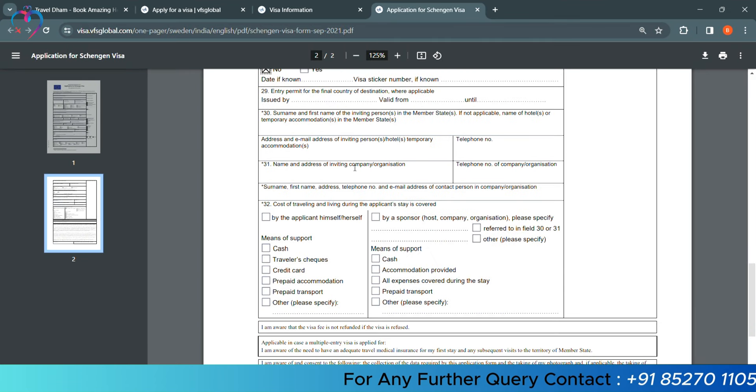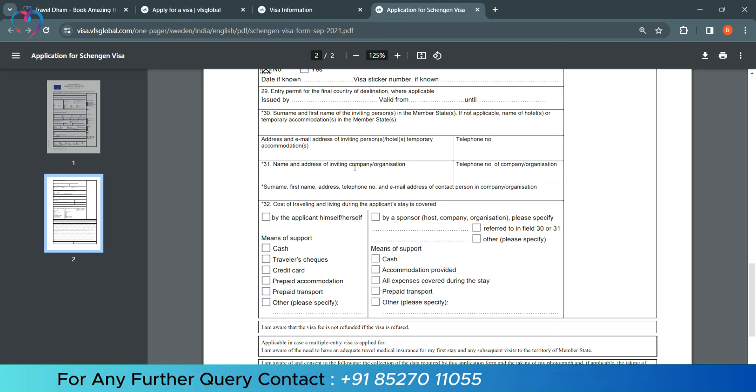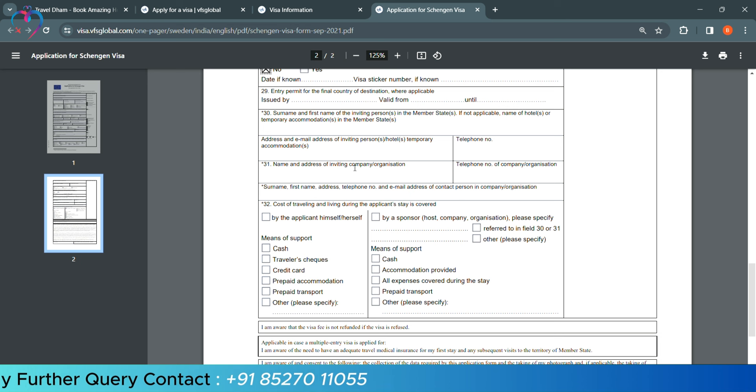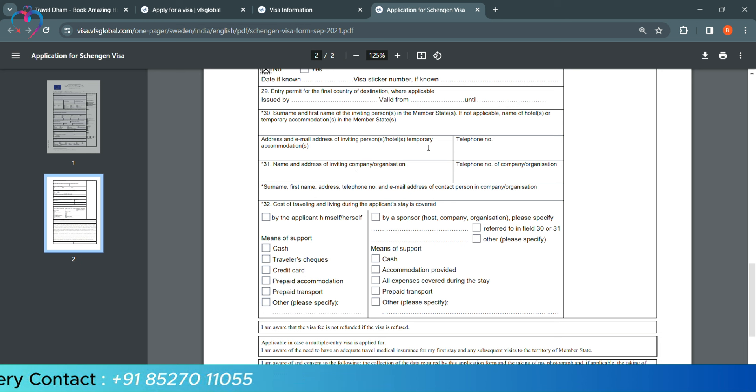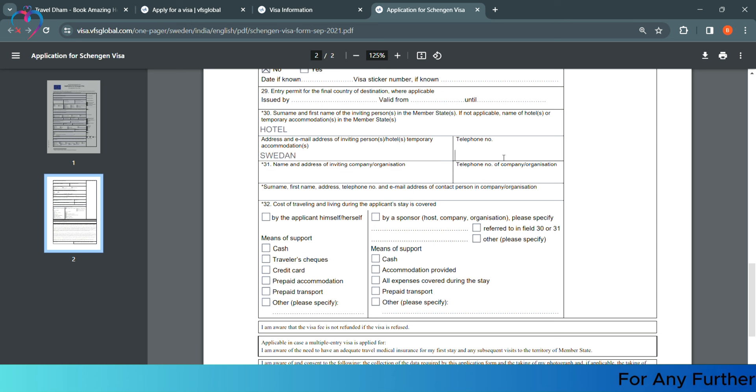Now, they are asking surname and the first name of the inviting person, or in case of a hotel name. If you are meeting a family member, then you will mention the name here. And if you are living in a hotel, then you will mention the name here, below the address, and here the telephone number.